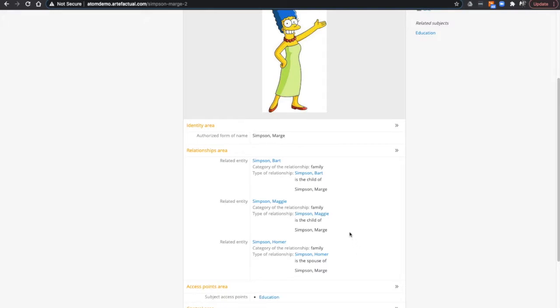Note that this returns the authority record of the person who is the parent, not the person who is the child. If I wanted Marge Simpson's children, I could search for is the child of and I would get those authority records.